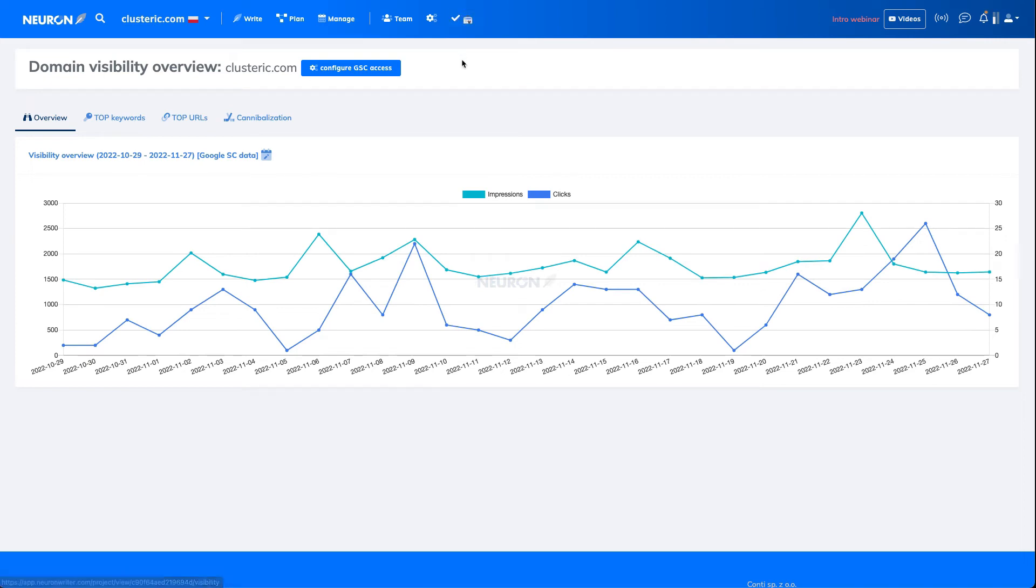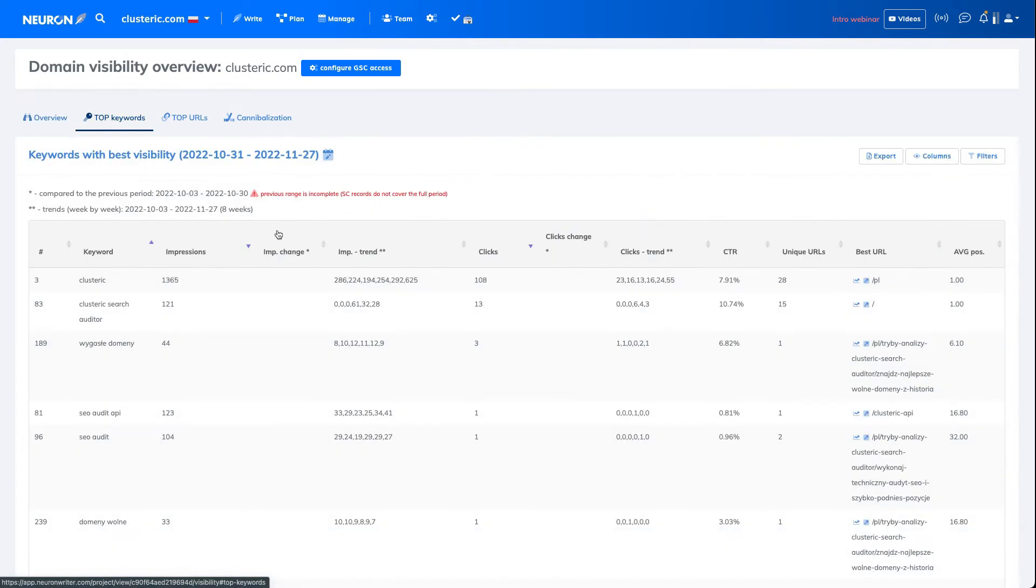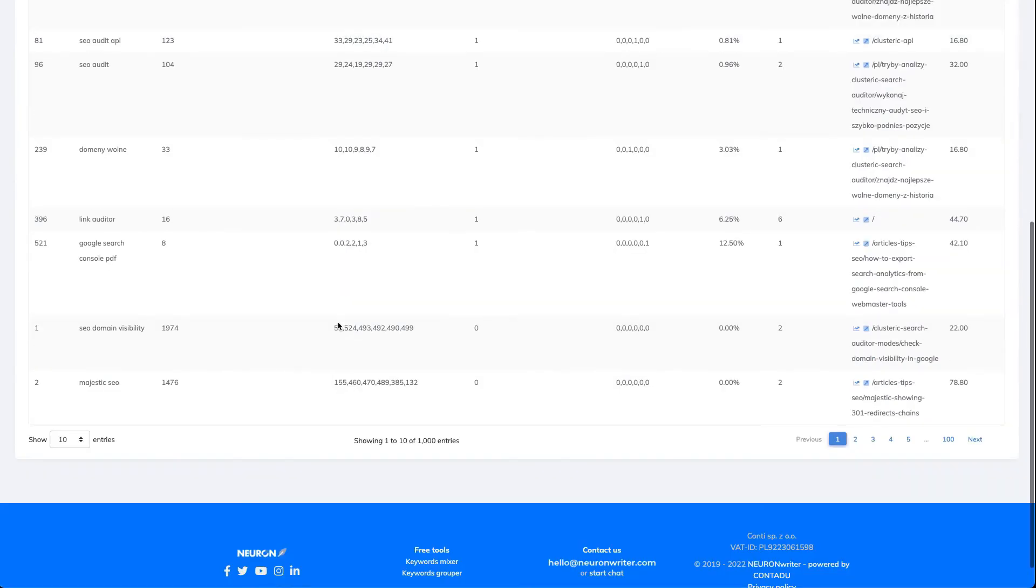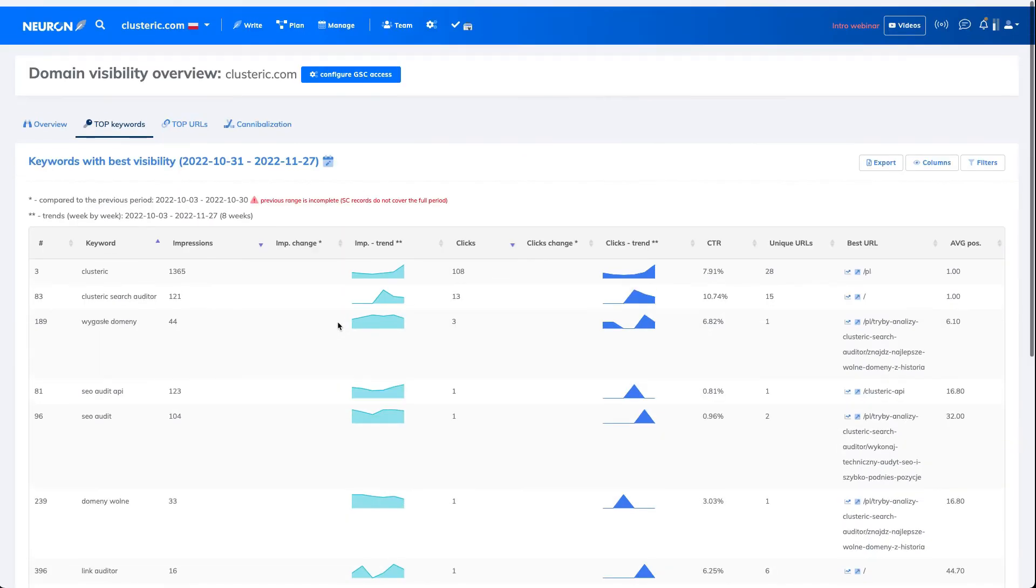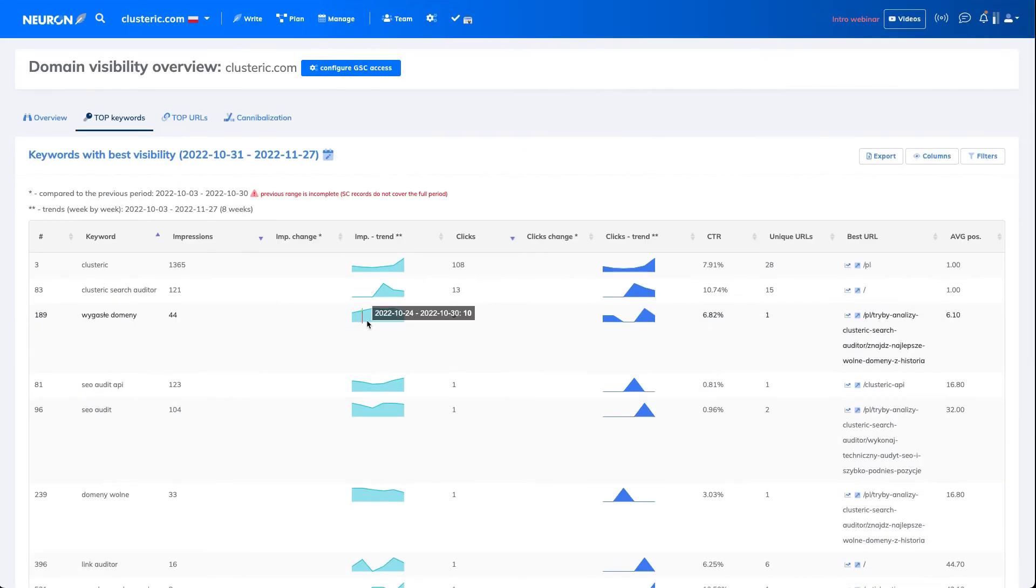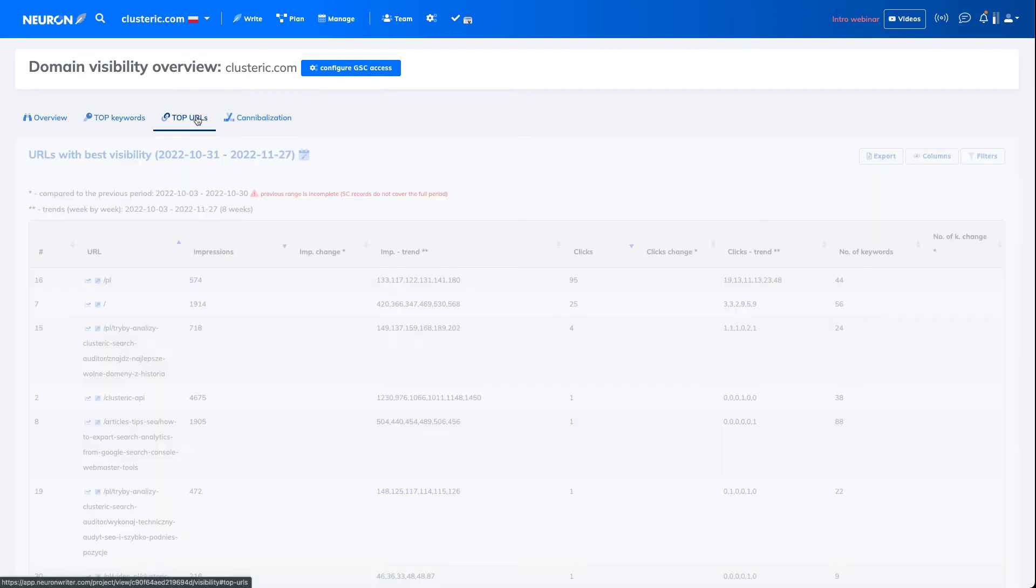As you can see, the data is already visible. You have the impressions, you have top keywords with the ranges and so on.